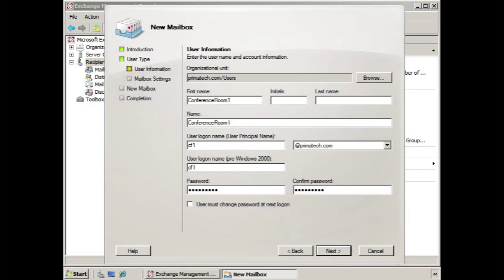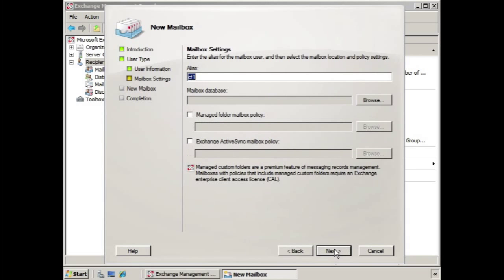Now we're going to want to give the login information to the person who is going to be controlling this resource, but we'll talk about that in a future lesson. In this case we'll just click Next.